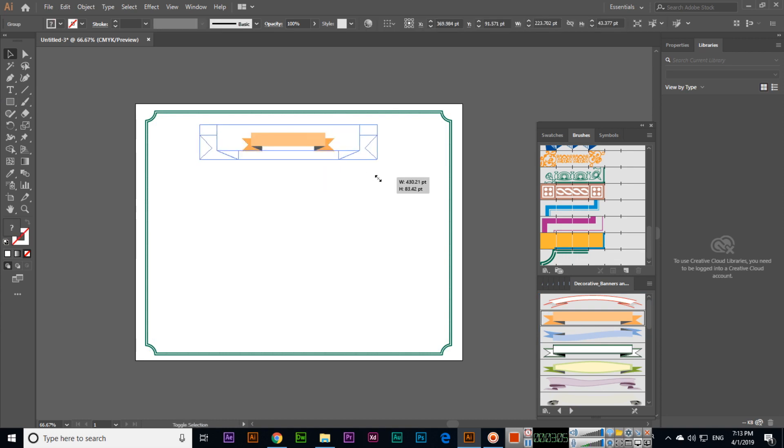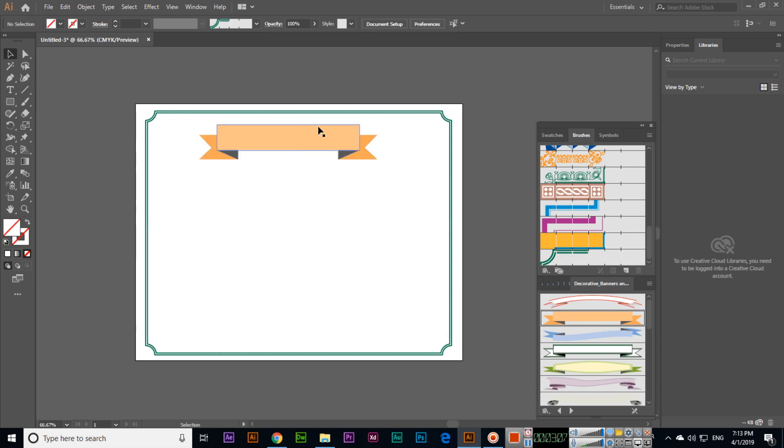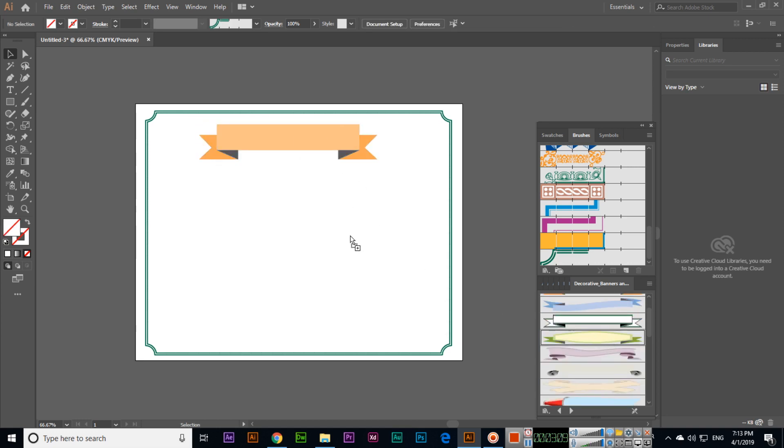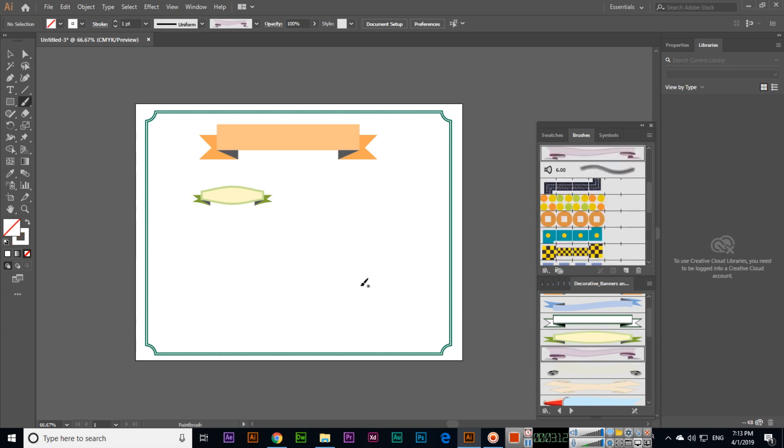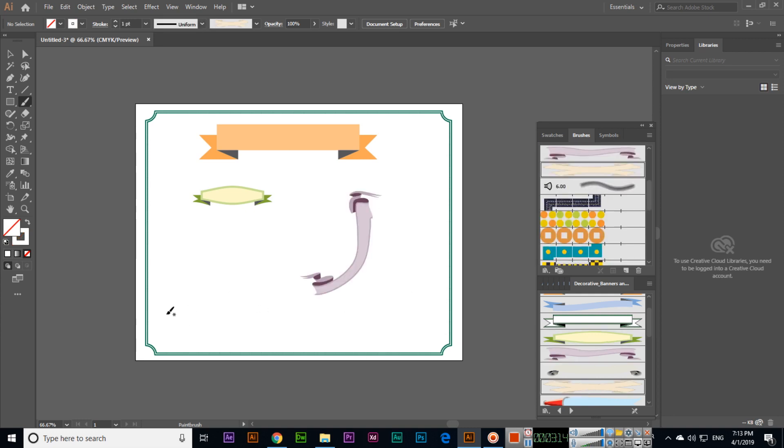When we are designing certificates, we can use these things. Even if you select the paint brush tool, we can also draw it.